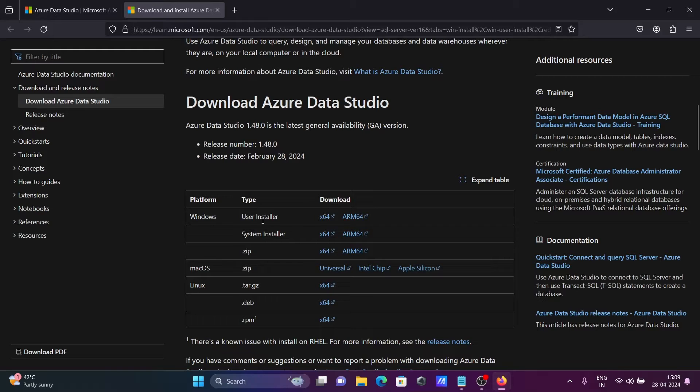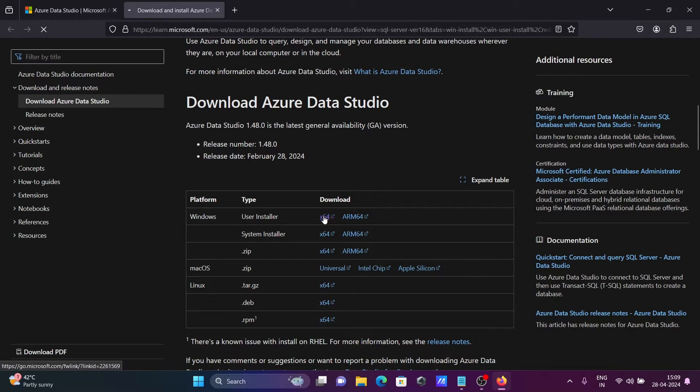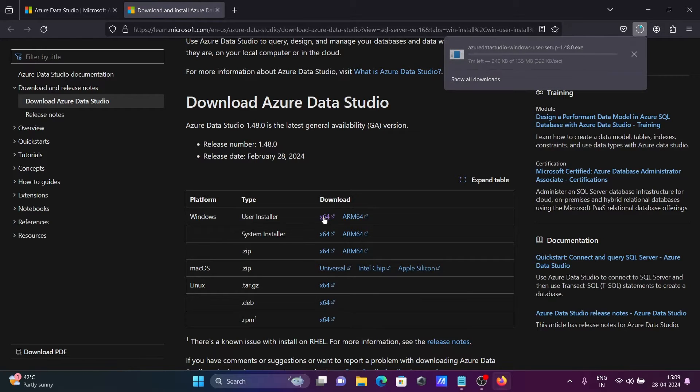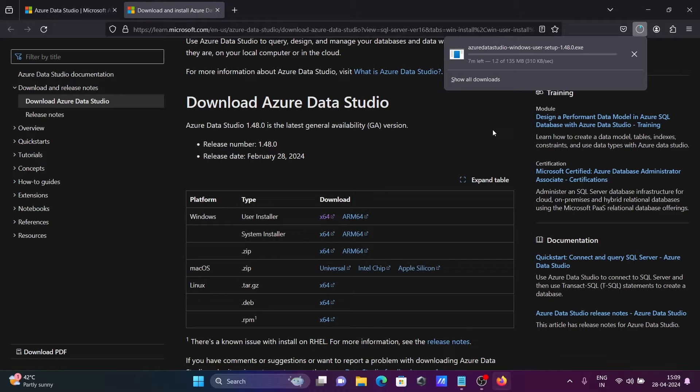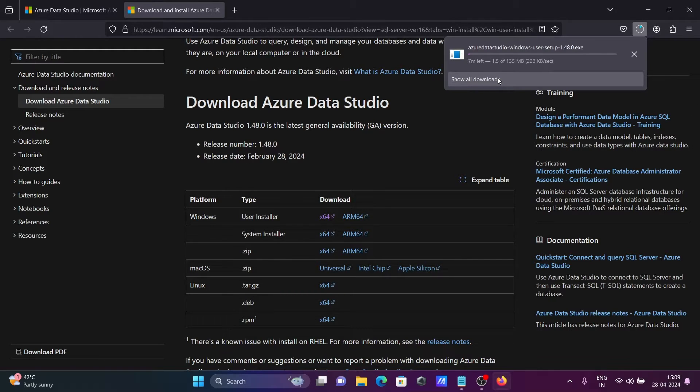Here you can see Windows user installer. Let's click on this 64-bit. The file is now downloading. The file size is 135 MB.